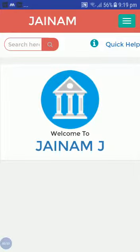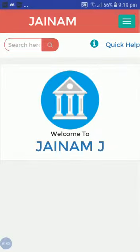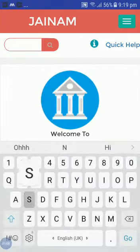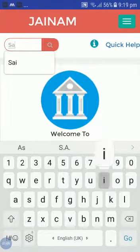Hello friends, welcome to Jainam Software. I am back with another video. In this video, we are going to see how we can transfer one loan from one account to another account.